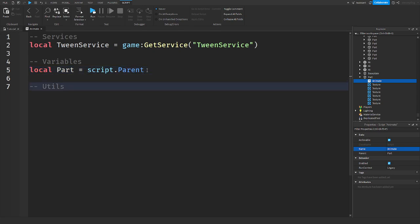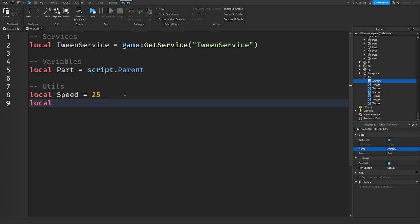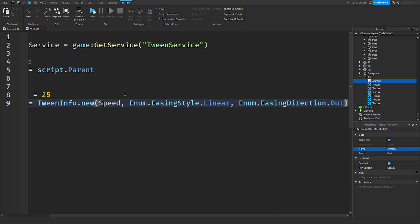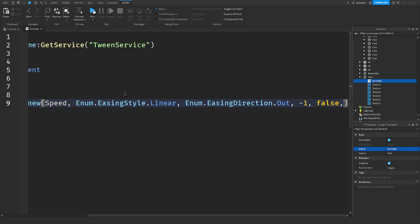We can set the speed — I'm going to set this to 25. This setting is a little weird, I'll explain that when we finish the script. Under this, we need TweenInfo: `TweenInfo.new()`. Set the time to `speed`, then `Enum.EasingStyle.Linear`, `Enum.EasingDirection.Out`. Set the repeat count to negative one — that makes the tween last forever, it'll never end. Then `false` so we don't want it to reverse, and zero for the delay.